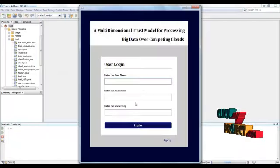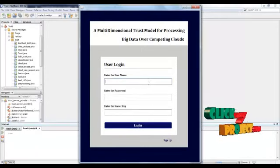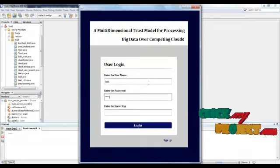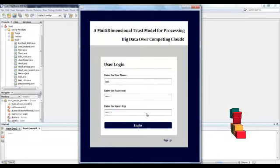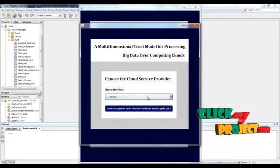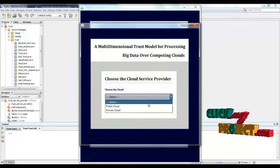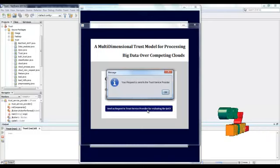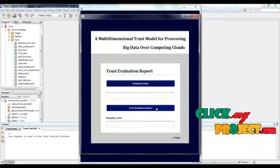After registration, the user can use their username, password, and secret key to log in to their account. After successful login, they will choose the type of cloud service provider they want to use — for example, public cloud. They then send a request to the trust service provider. The request is sent, and the user can see the trust evaluation report.